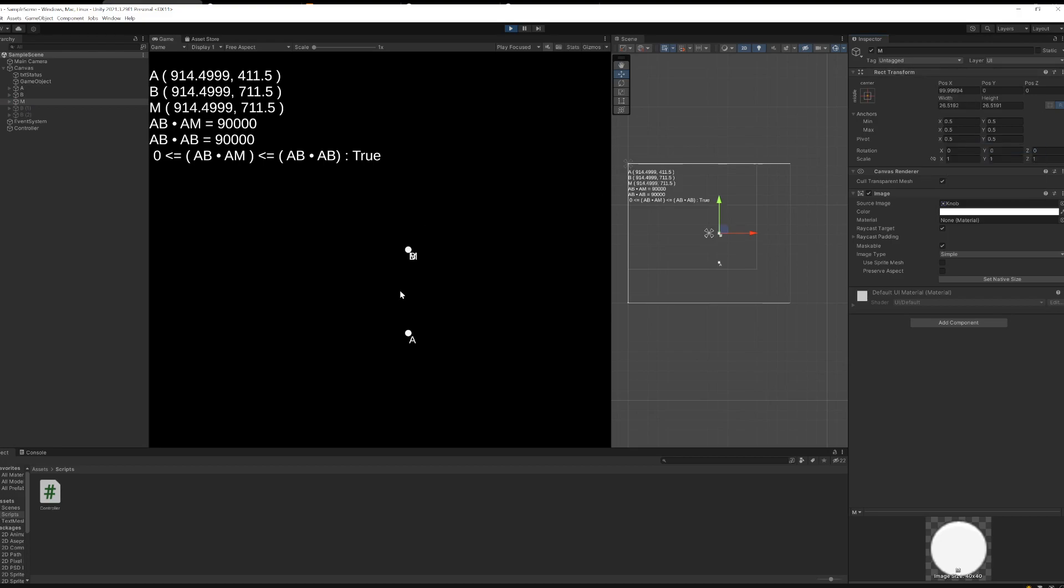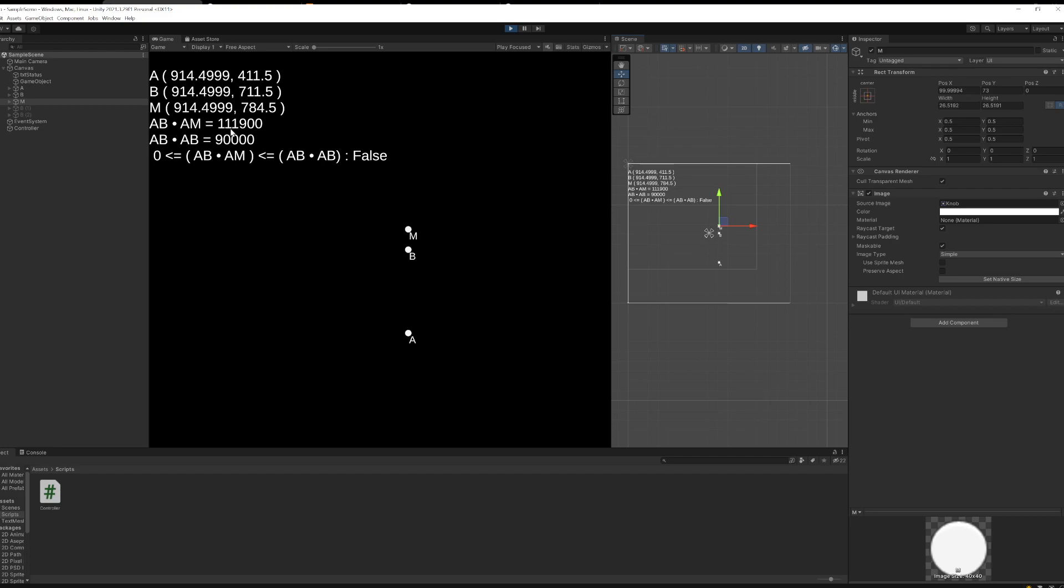So right now, M is right on top of B. And what that means is that the point B is literally equal to M. They're the same exact point right now. And that means that the line segment AB is the same as the line segment AM. So the dot products you'll see here are the same value. It's equal to 90,000. But if I move it up, you'll see the value increases. And if I move it down, you'll see the value decreases.